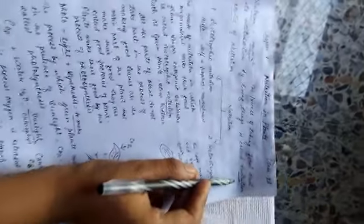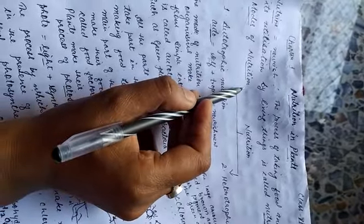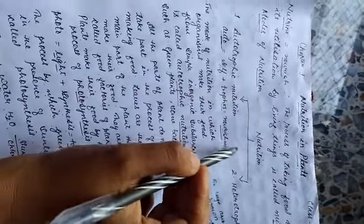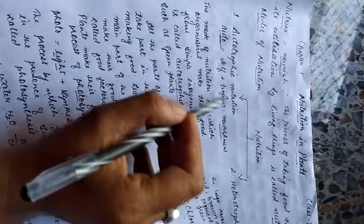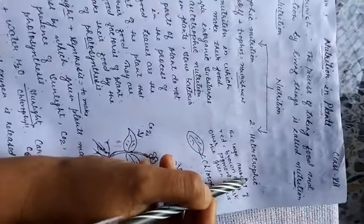There are two modes of nutrition. Nutrition are of two types: autotrophic nutrition and heterotrophic nutrition.